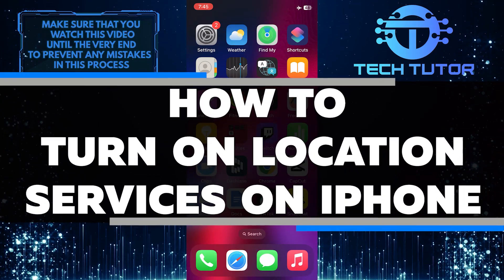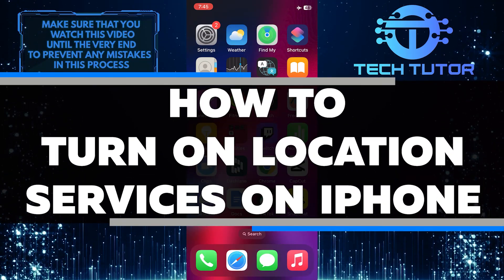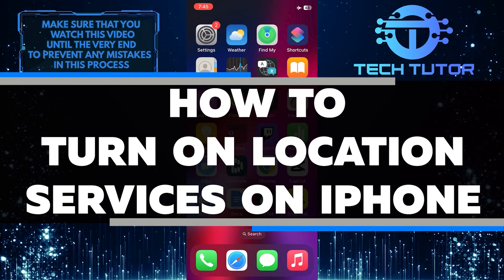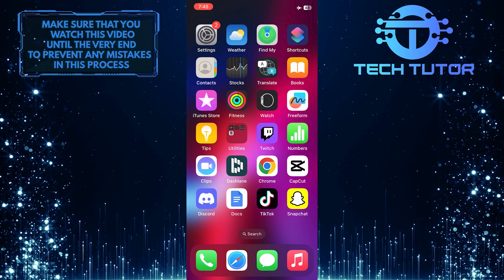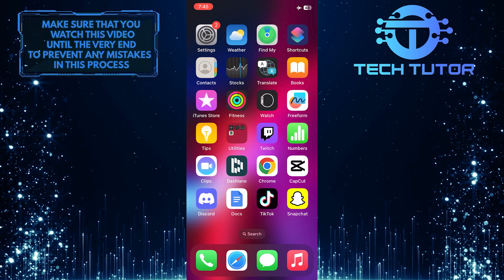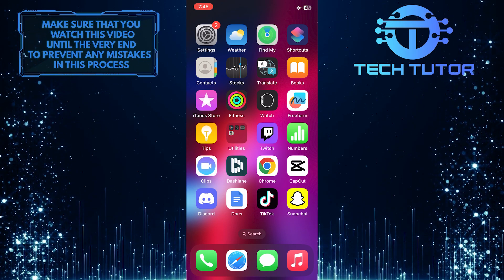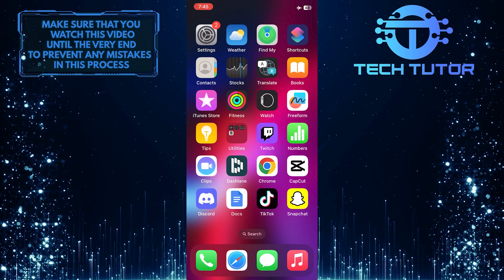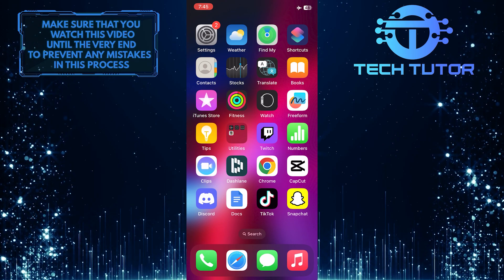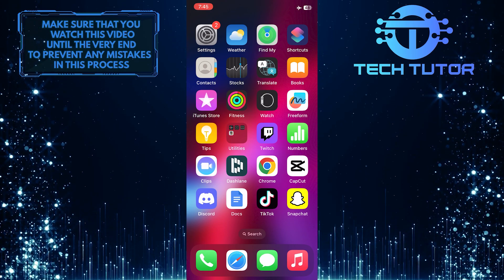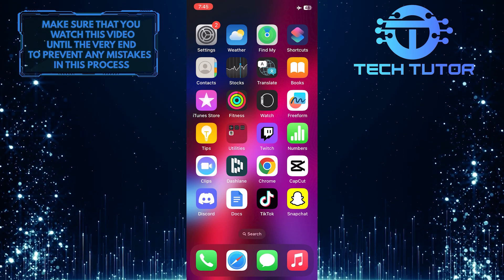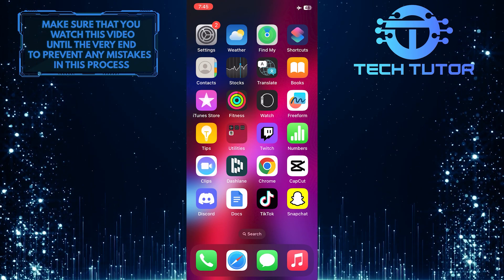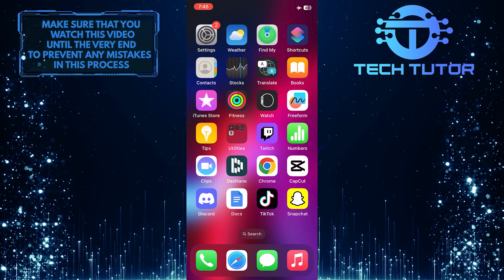In this short tutorial, you will learn how to turn on location services on an iPhone. Location services are an essential feature that allows your phone to determine its geographical position accurately, and they allow apps and services to access your device's location information for various purposes.